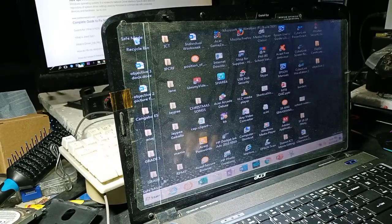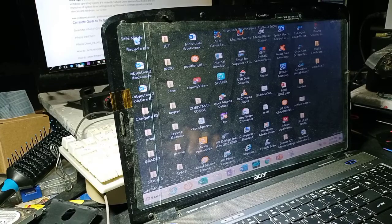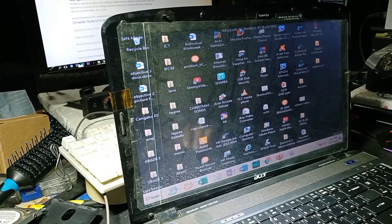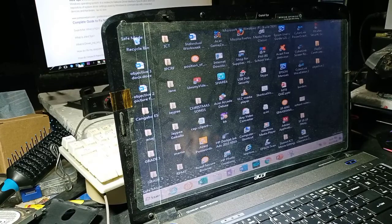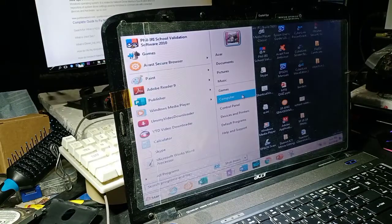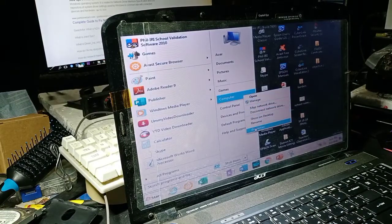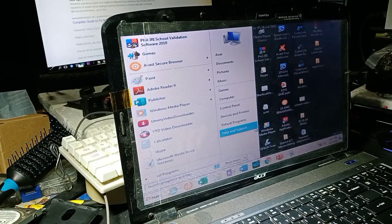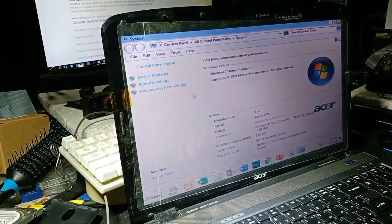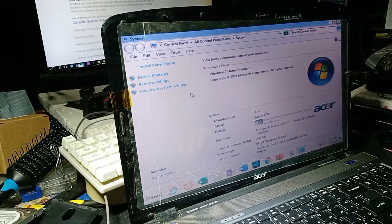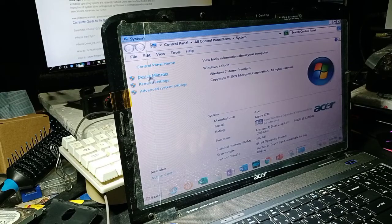What we're going to do is uninstall the drivers for the network, because NDIS is related to the network driver. We go to Start, right-click Computer, go to Properties, and then go to Device Manager.